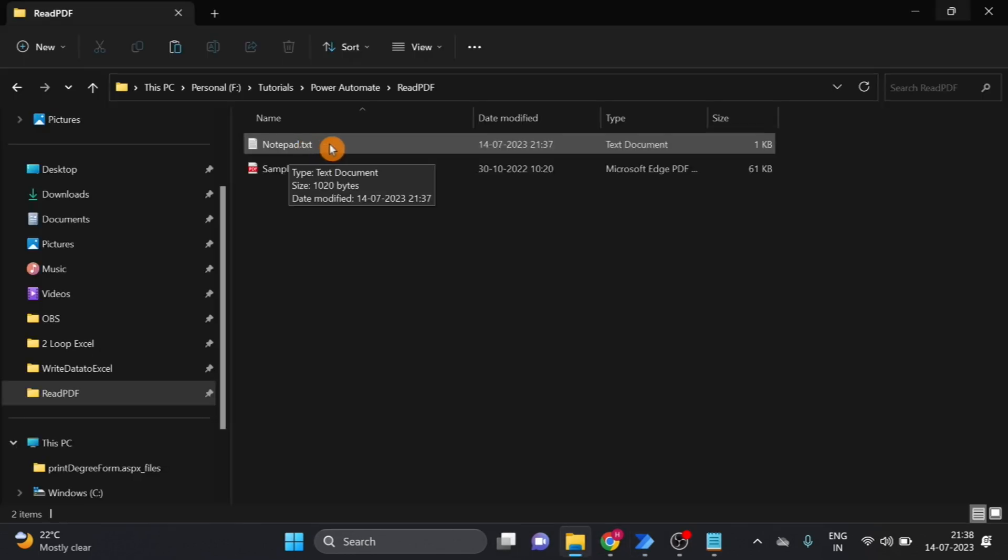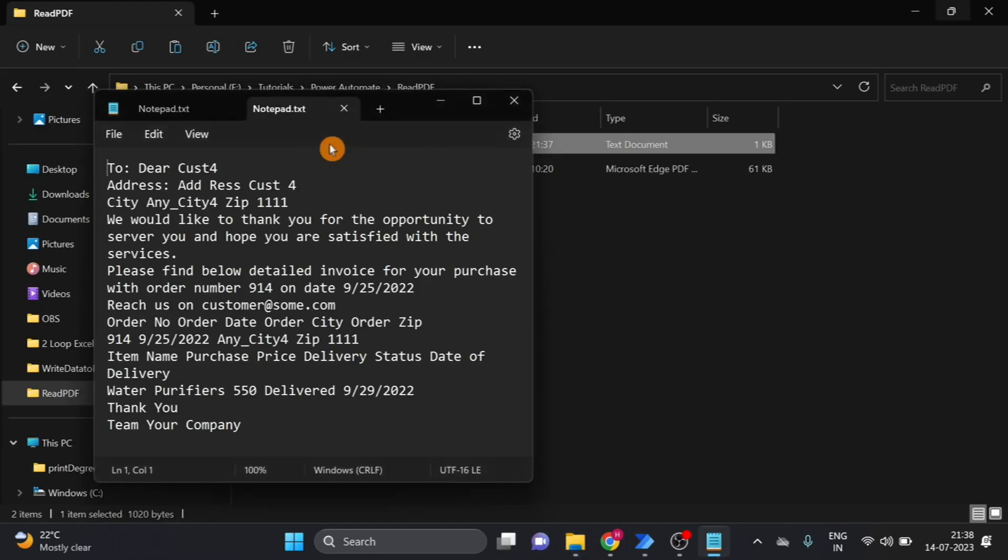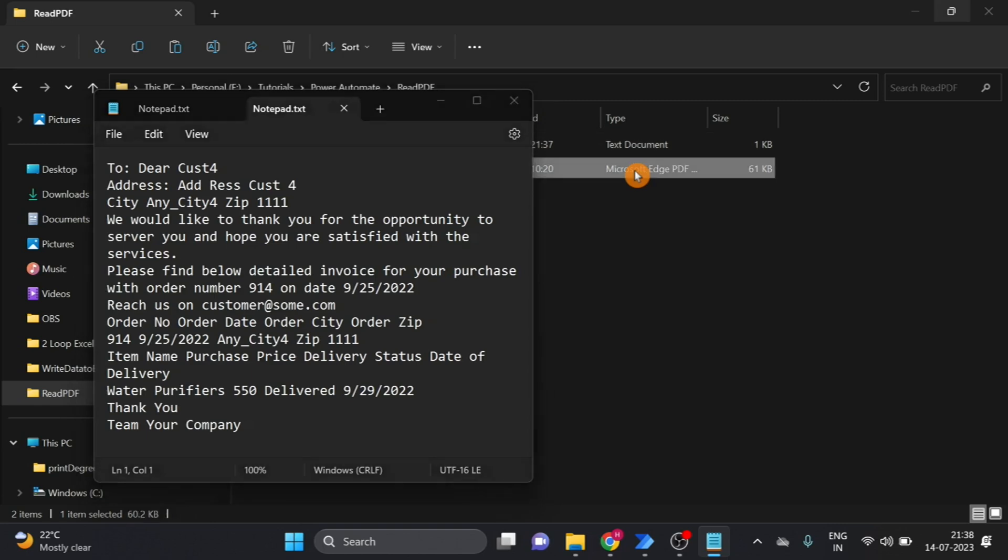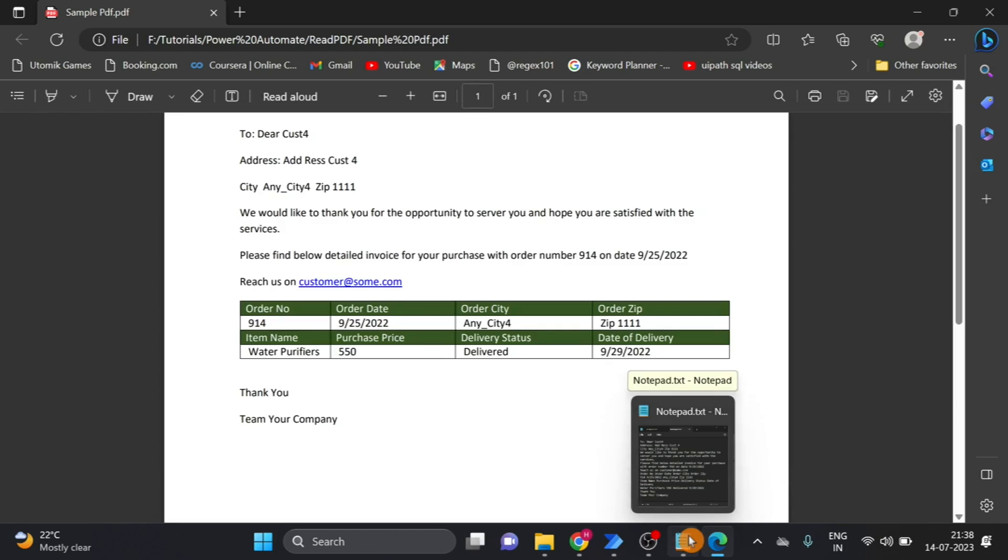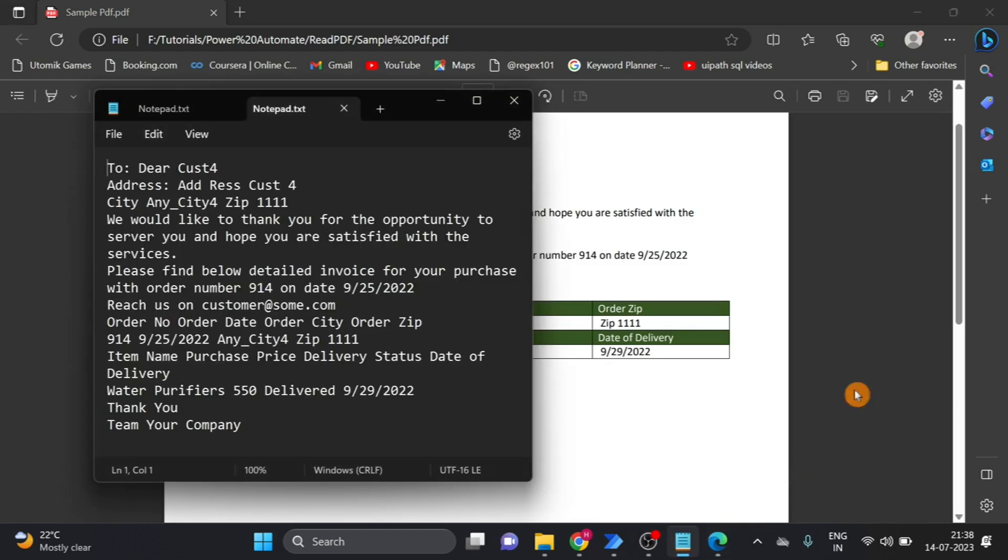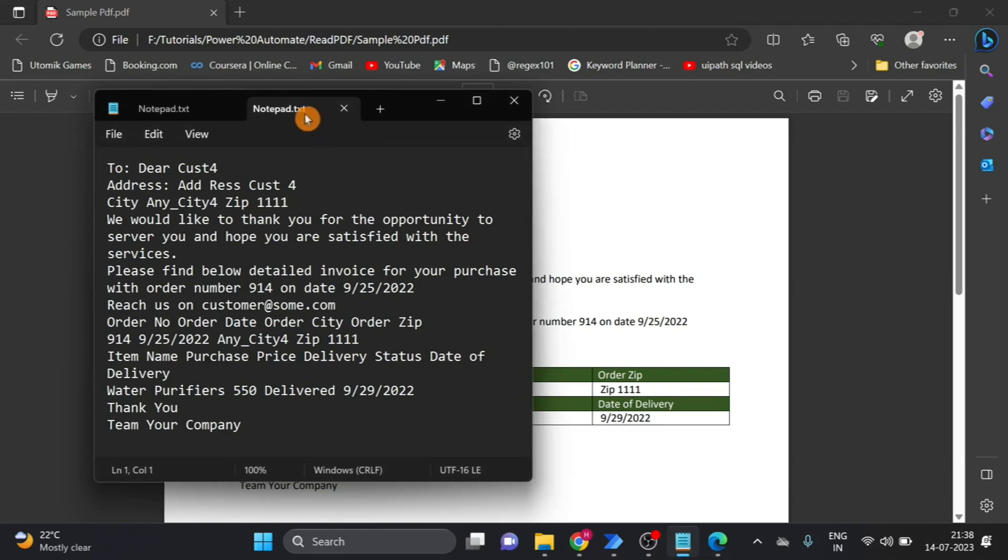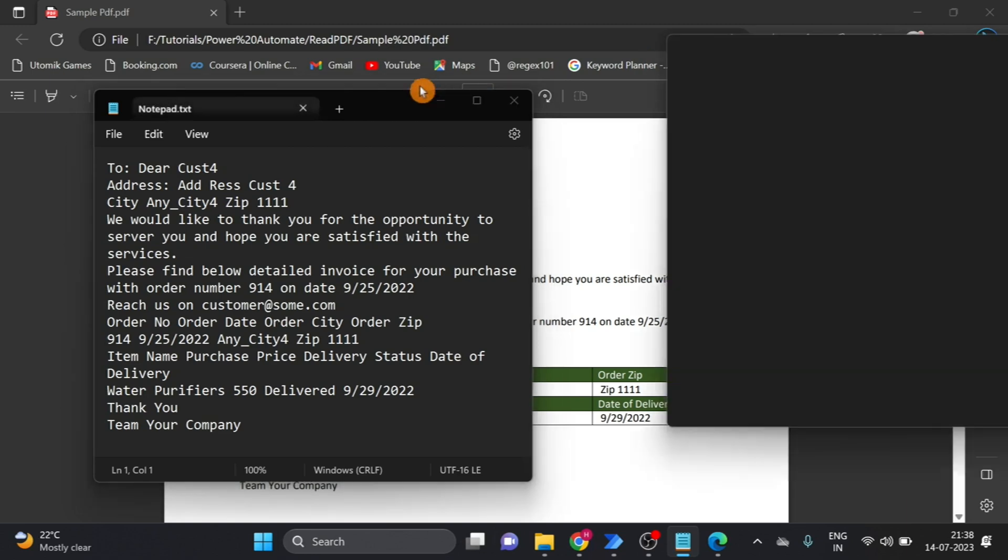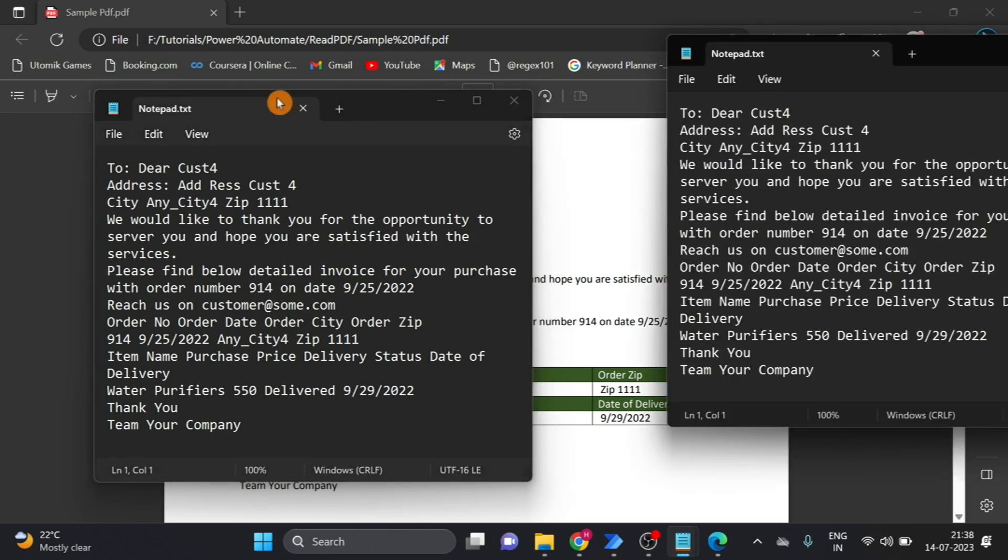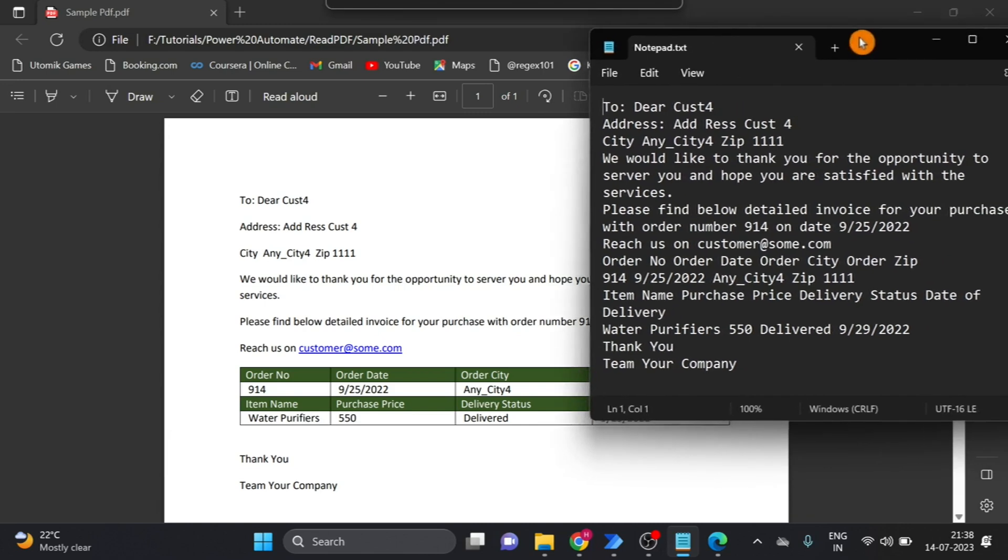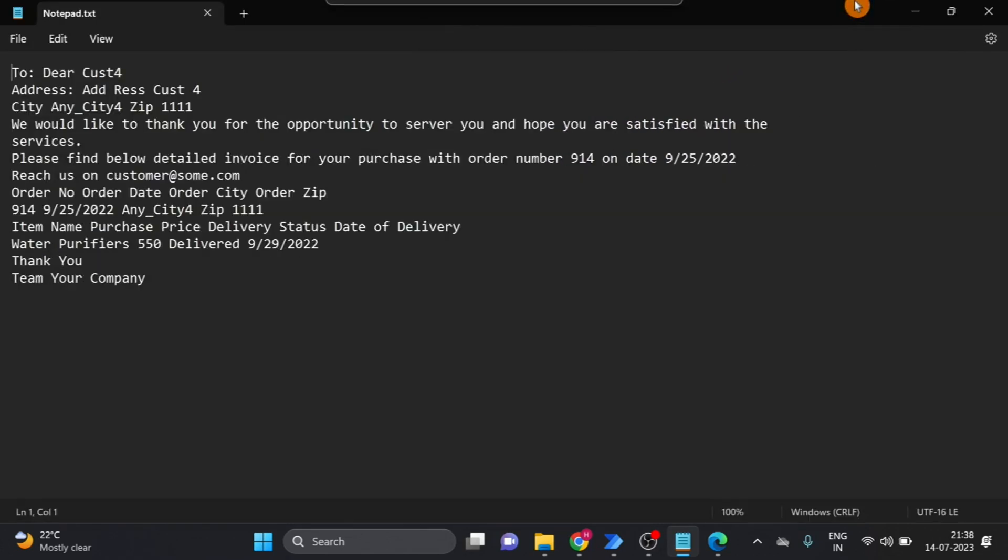Now, our text file is data or not, so this is a text file and this is the PDF. Here you can see the data.